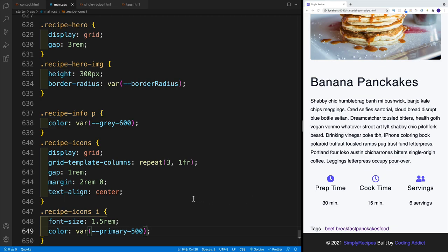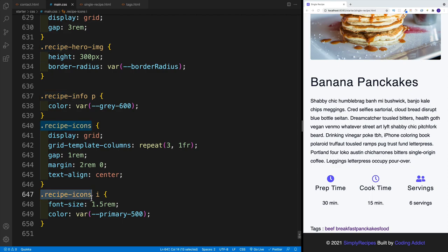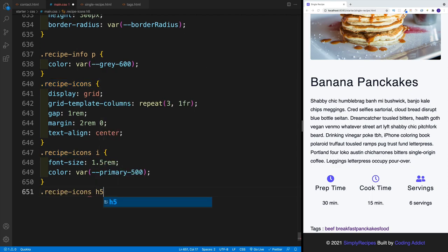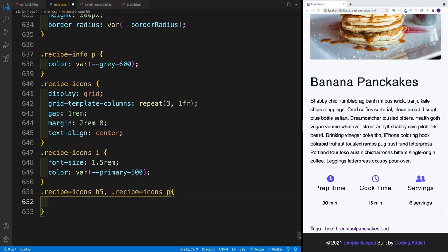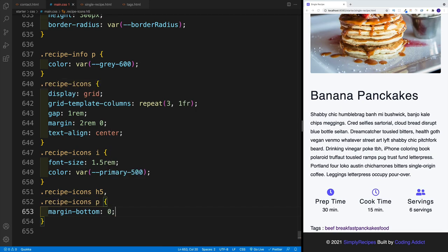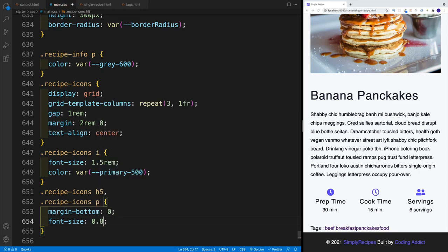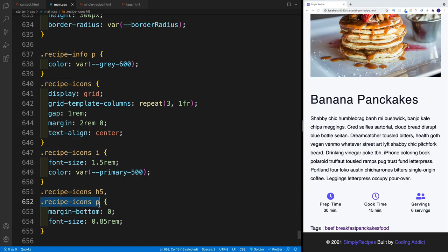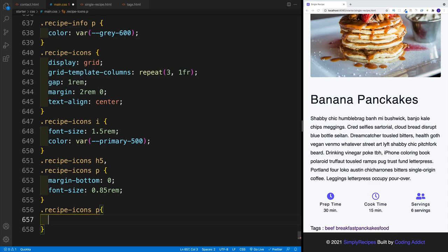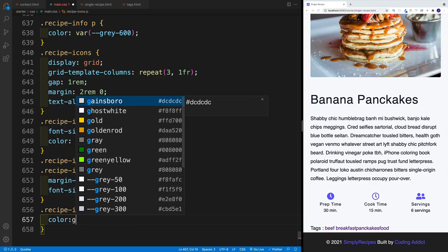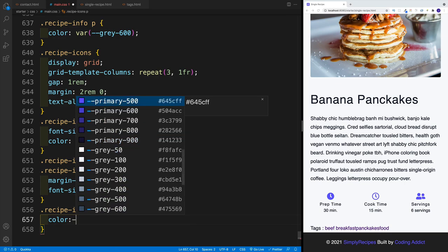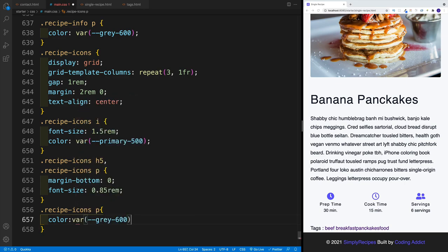Then we want to target the heading five as well as the paragraph. I think it's going to be faster if I just copy and paste — looking for h5 and also the paragraph. We want to set up margin-bottom to be zero and font-size to be 0.85rem. Lastly, I want to target the recipe-icons paragraph and just add a different color — gray-600. So that's going to be the color for that paragraph.